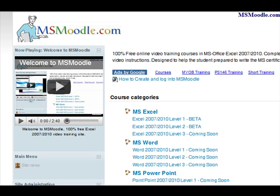Welcome to msmodel.com. This site has been created to provide people who are interested in learning Microsoft Excel 2007 and 2010. This is a completely free online video course and currently there is level one of Excel, but my plan is to carry on and do levels two and levels three.